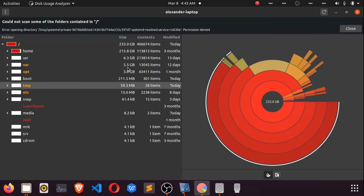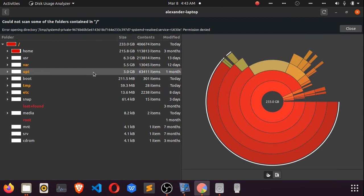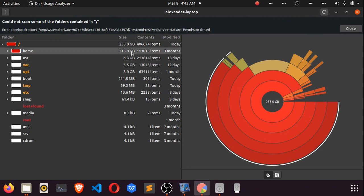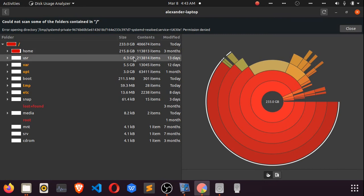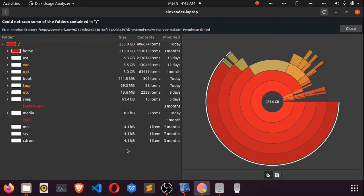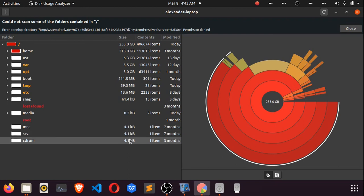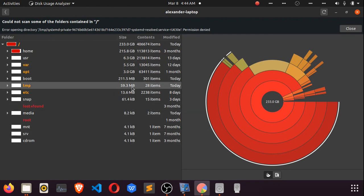There we have it—this is an overview of my Linux installation. The largest folder is the home directory, containing about 215 gigabytes of data. The smallest is the CD-ROM directory, and we can see in between different directories and their sizes.